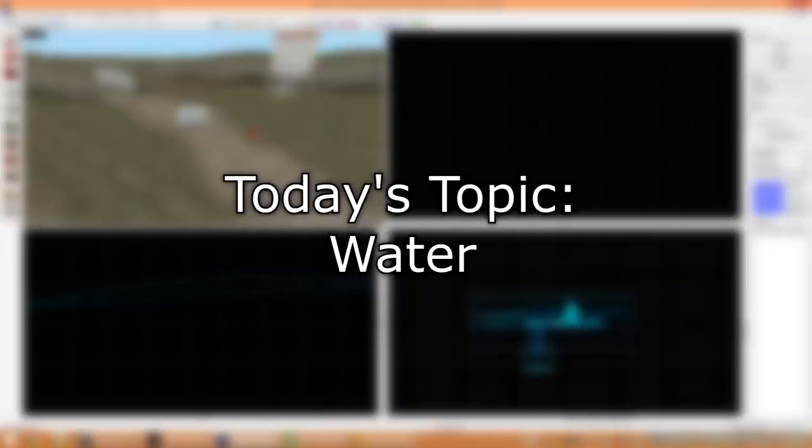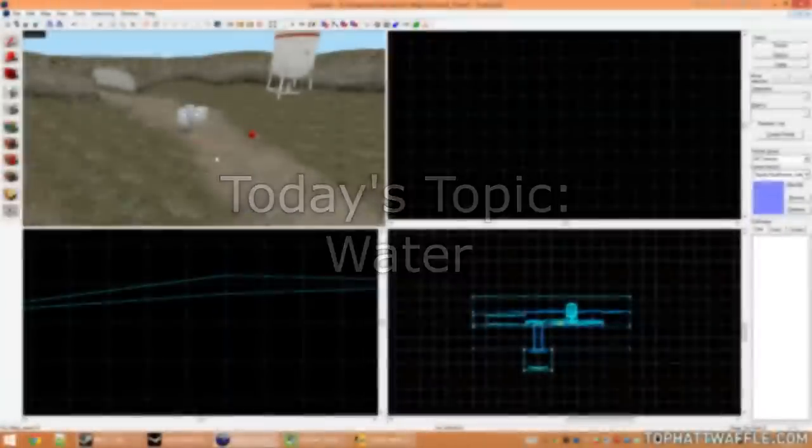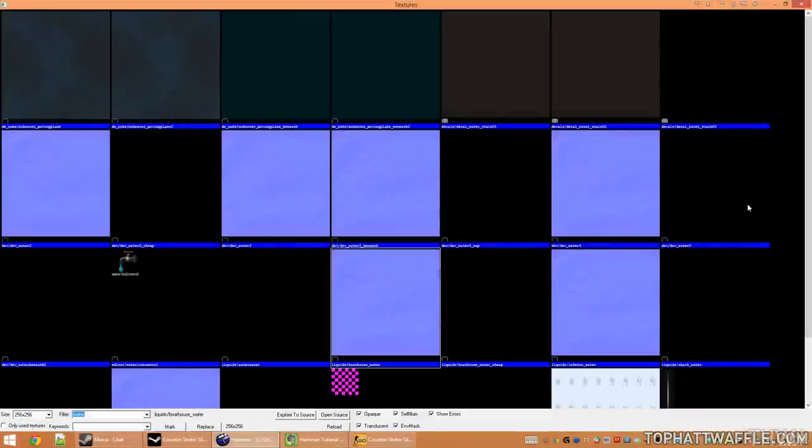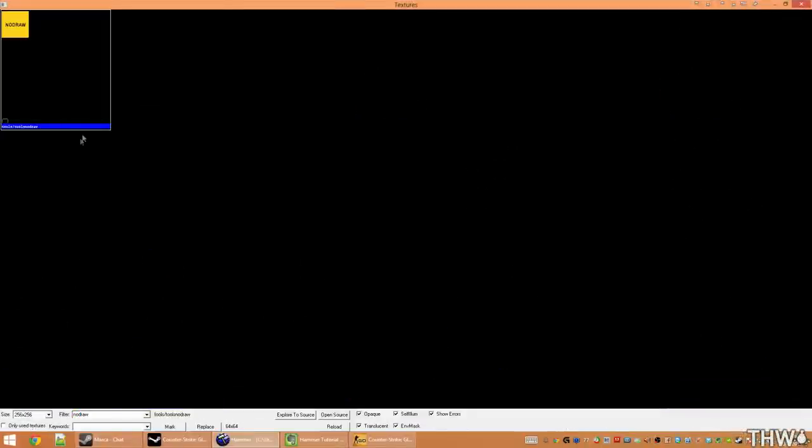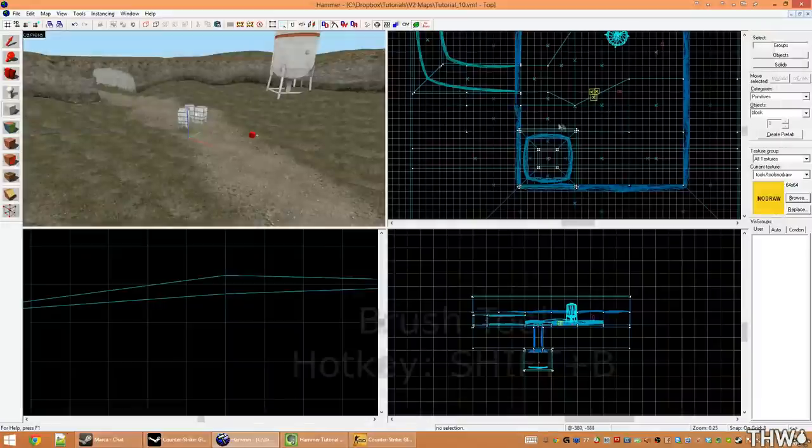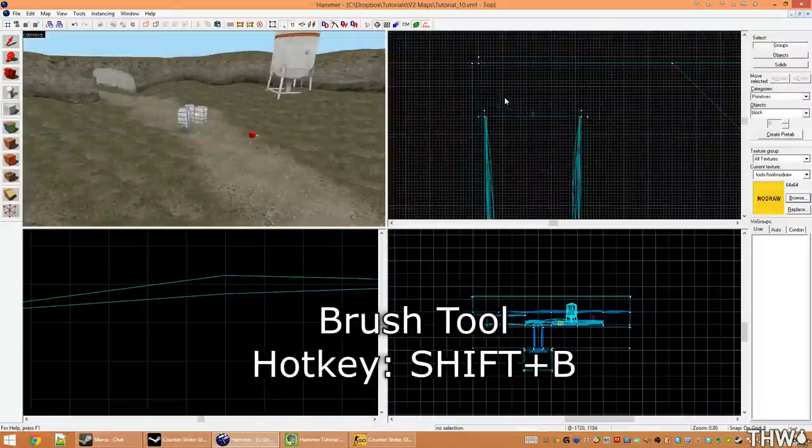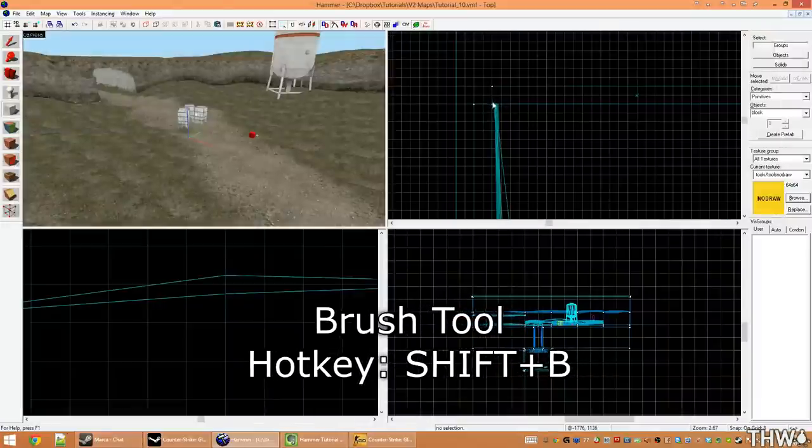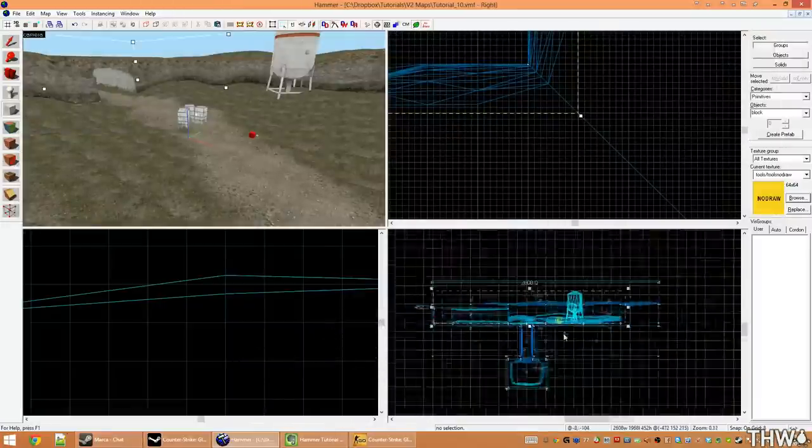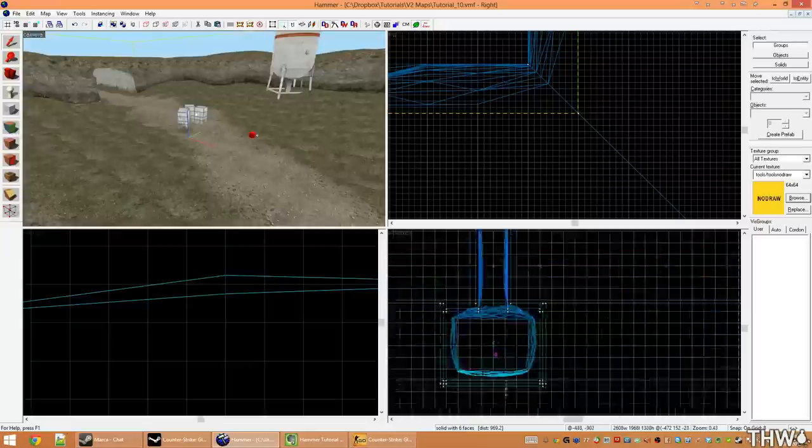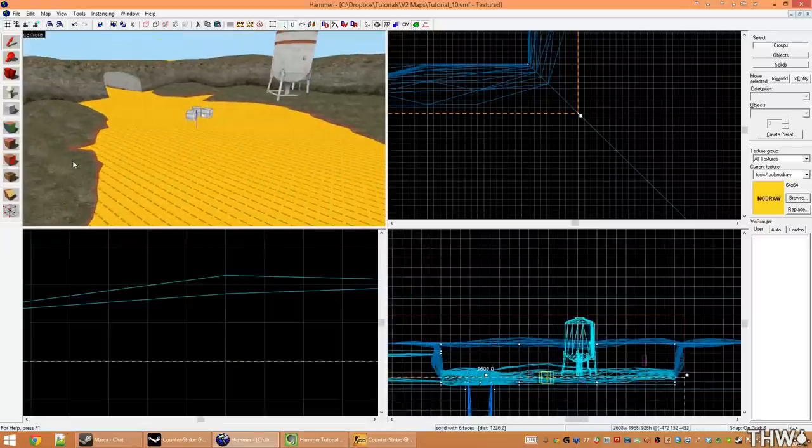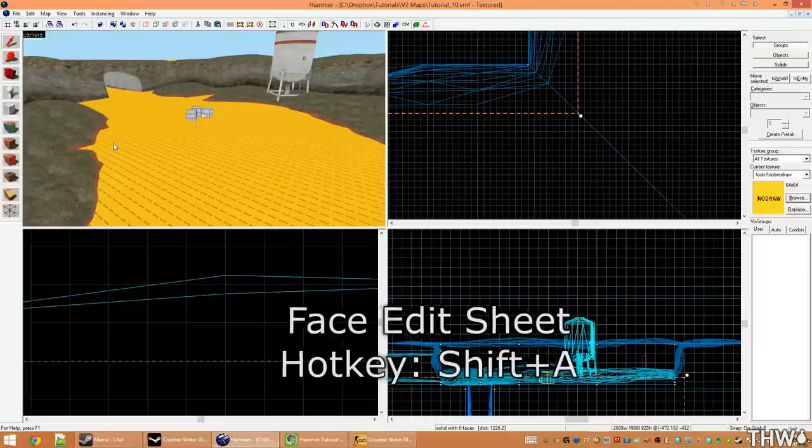Adding water is a very simple process, and you need to start by going and selecting your node draw texture. Once you have node draw selected, create a brush in your level that will represent where all the water will be. Once this brush is created...